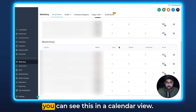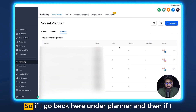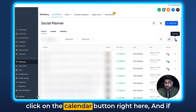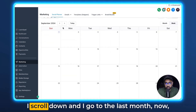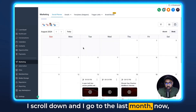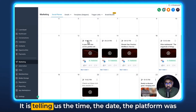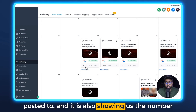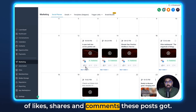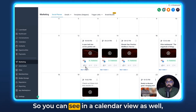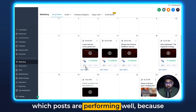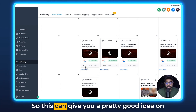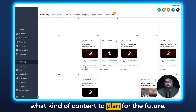We have one more way to view this — a calendar view. If you go back under Planner and click the calendar button, then scroll down to the last month, you can see the posts here. It shows you the time, the date, the platform it was posted to, and the number of likes, shares, and comments each post received. Some people prefer a calendar view, and this can give you a pretty good idea of what kind of content to plan for the future.